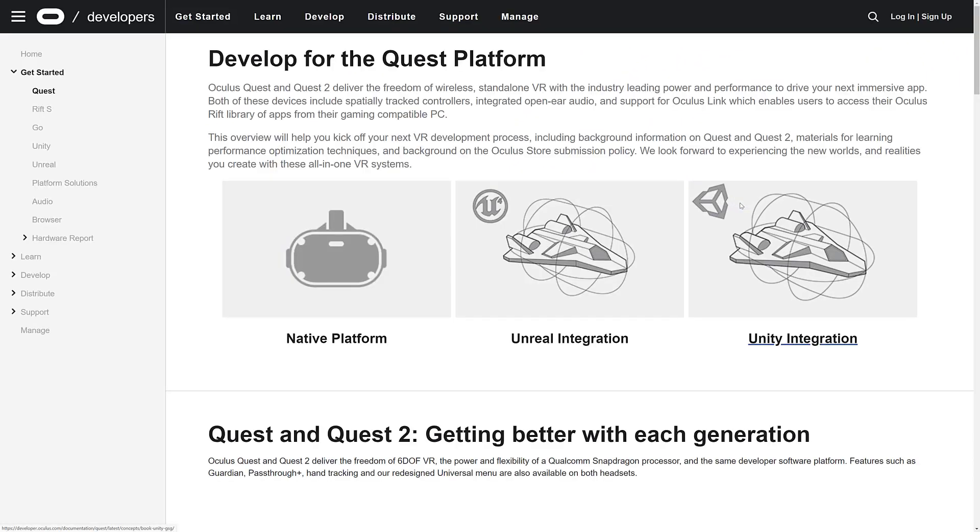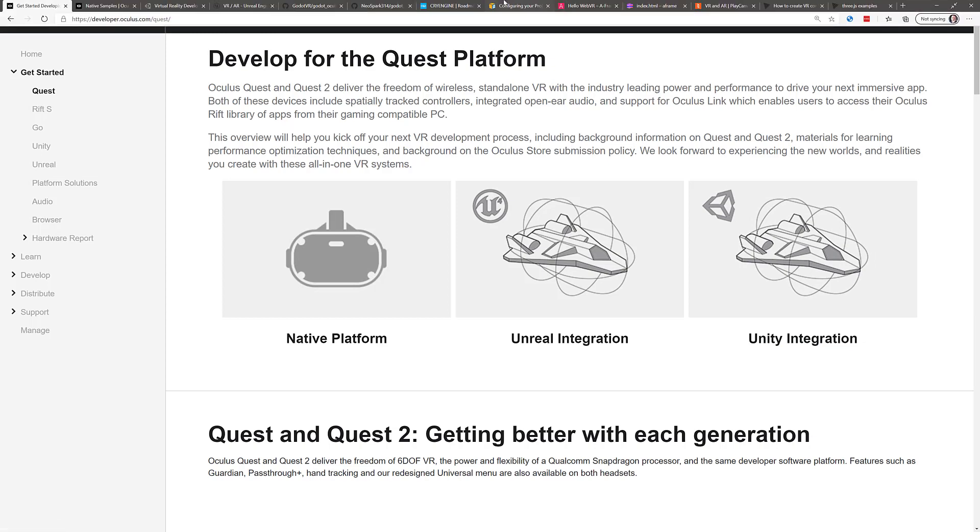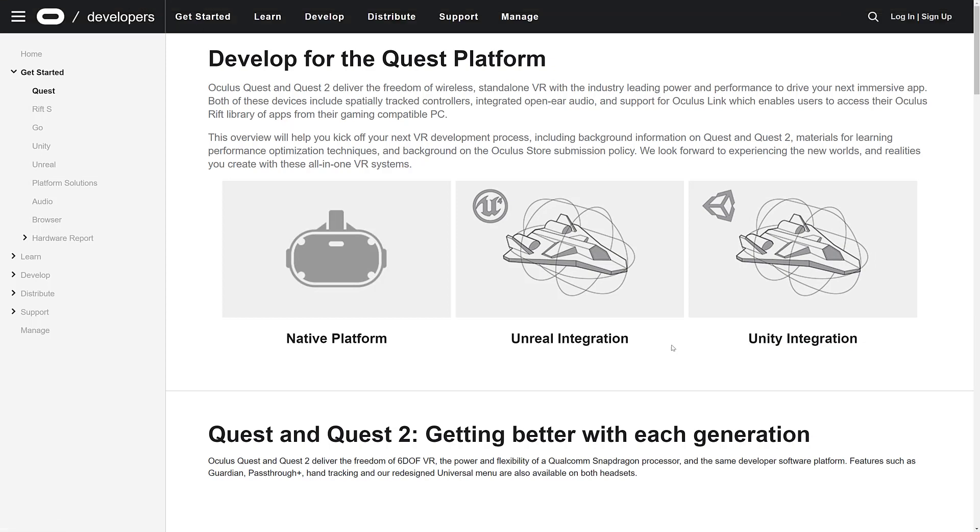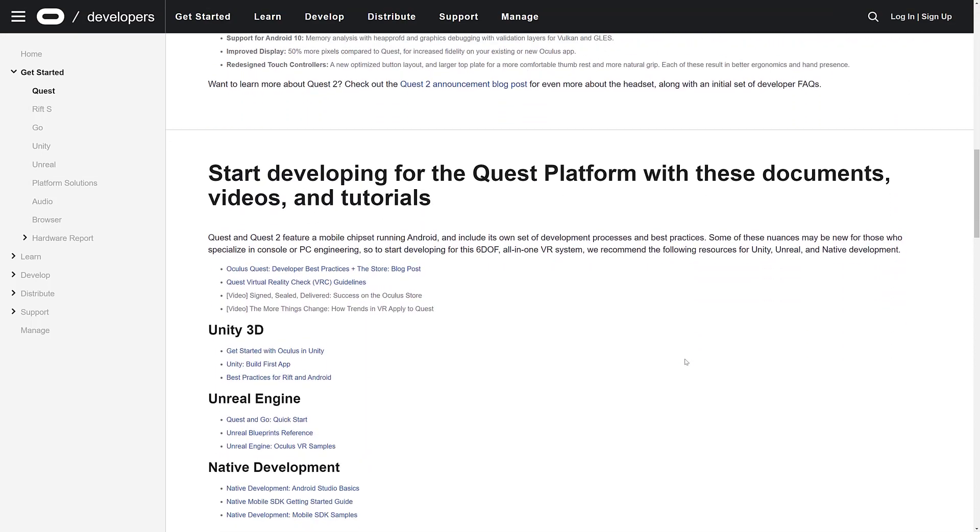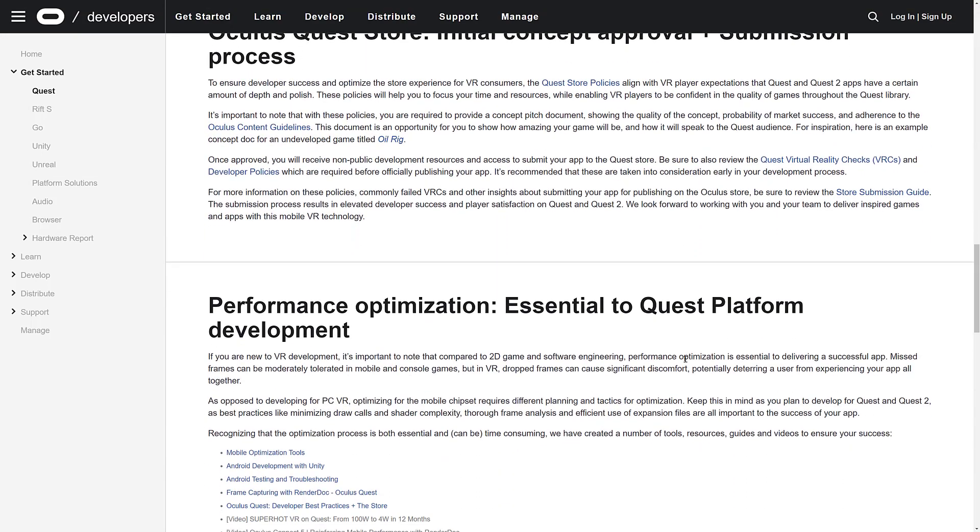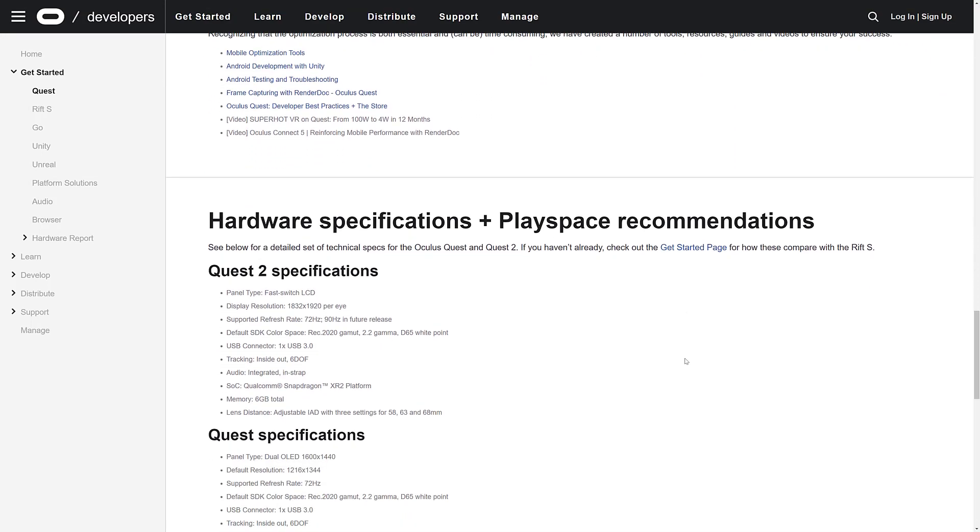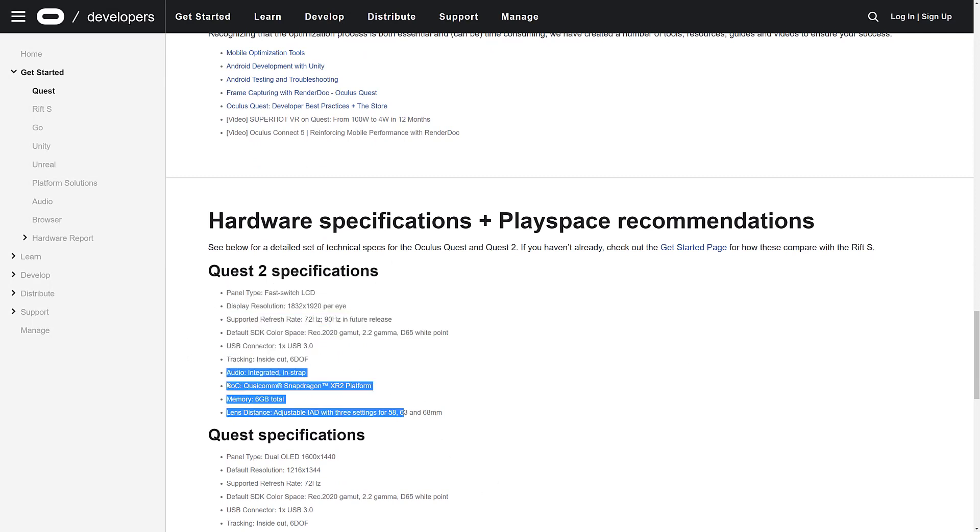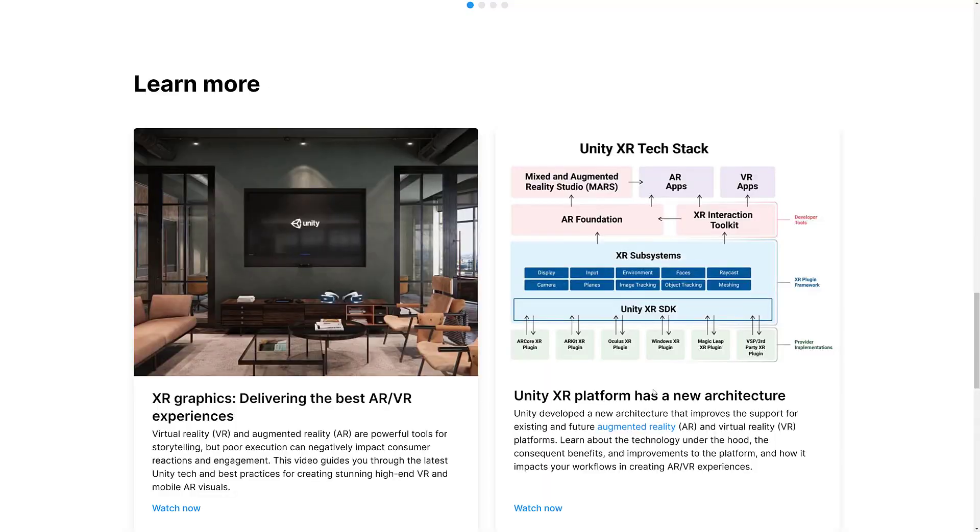That's basically the roundup. Where you're really going to want to go if you just got your Quest and want to figure out what to do: go to developer.oculus.com/quest. We've got a rundown of what's involved in the various different most popular game engines - Unity and Unreal Engine - and the various features of the platform itself.